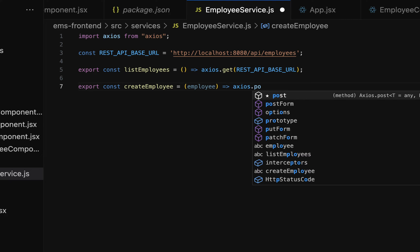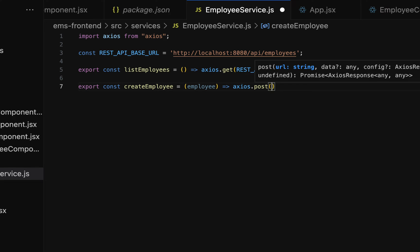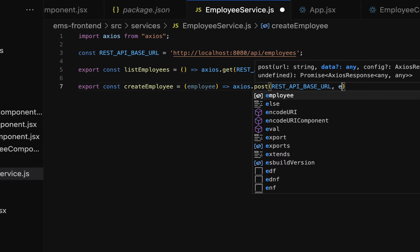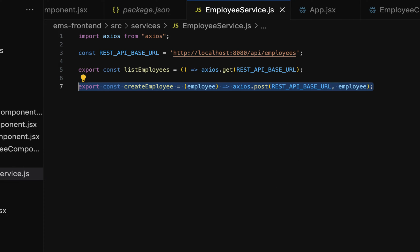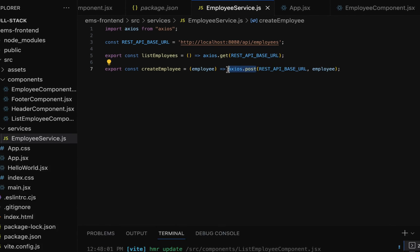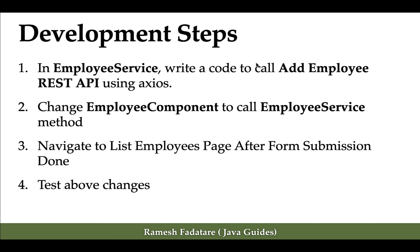Next, add the arrow symbol and then call axios.post. In order to send a POST HTTP request we use the post method. Let us pass the URL, which is the REST API base URL, and the second parameter is the employee object. Now we have written the REST client code to call the Add Employee REST API using the axios.post method.